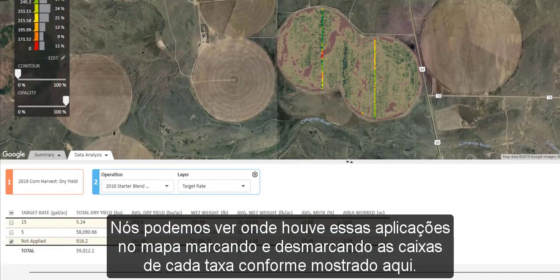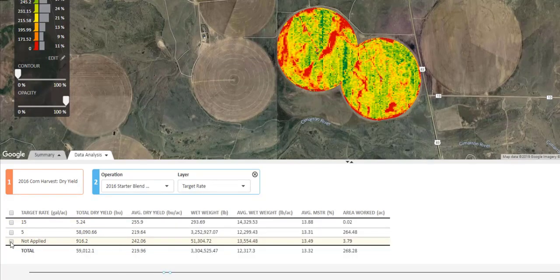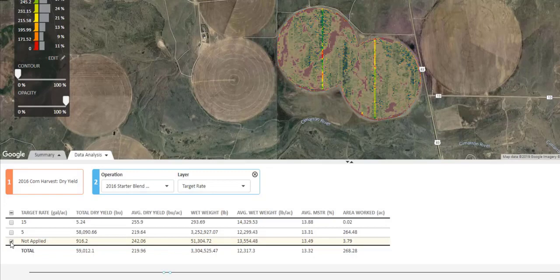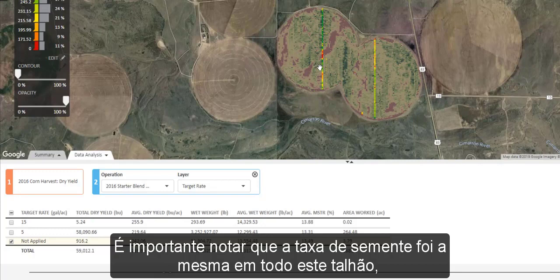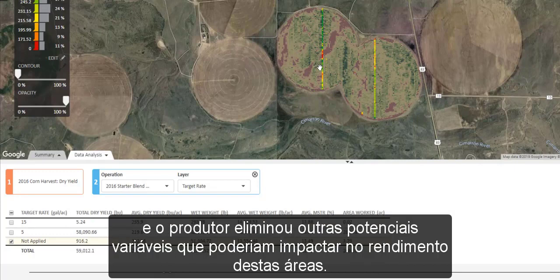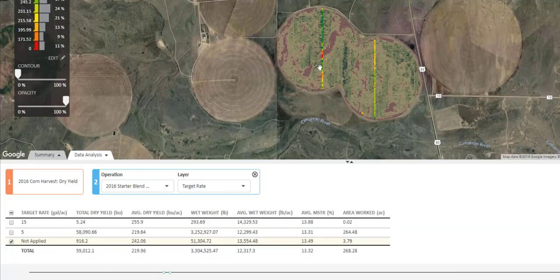We can see where in the field it was placed by checking and unchecking the boxes beside the different rates shown here. It is important to note that the seeding rate was the same throughout this field and the grower has eliminated other potential variables that could impact yield in these areas.